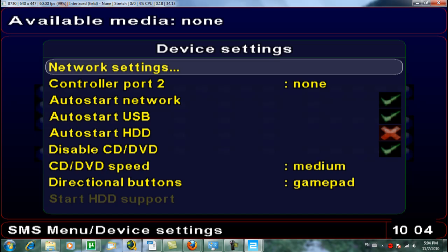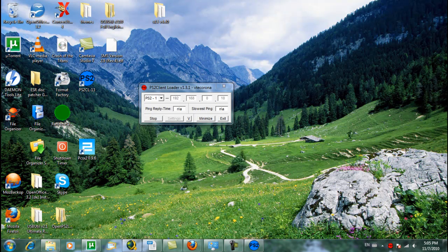Now you're good — your PlayStation 2 is going to connect to your computer. This should be visible in the PS2 Client Loader, which will go green. Once that happens, you can load your videos, music, and anything else off your computer.